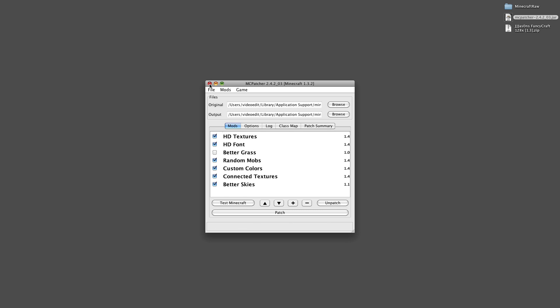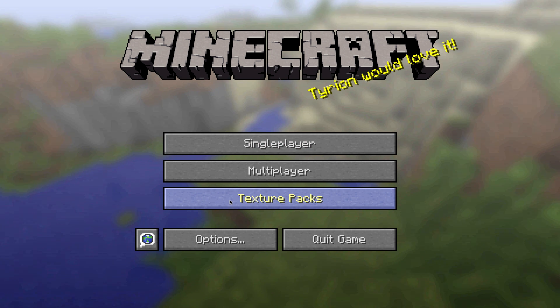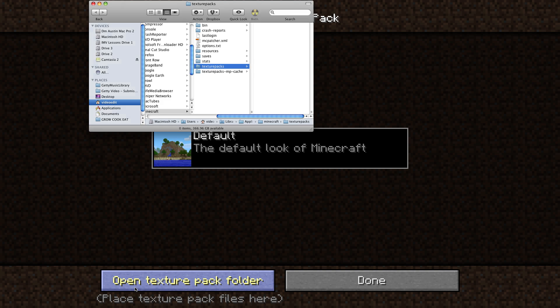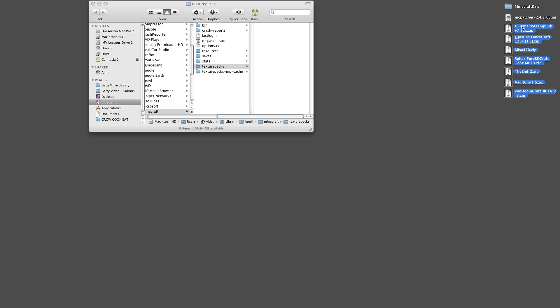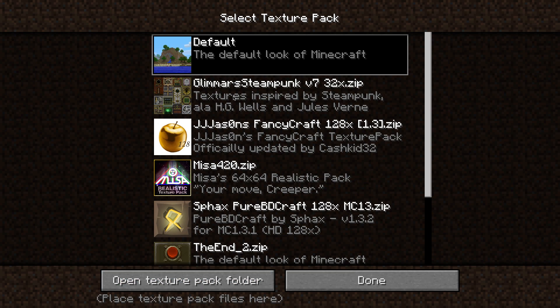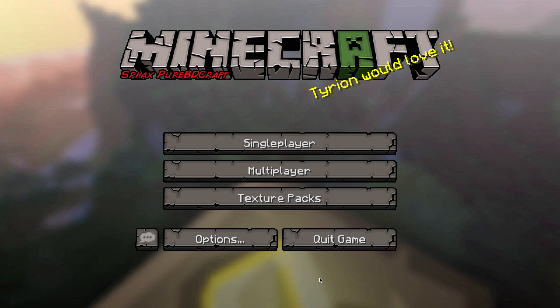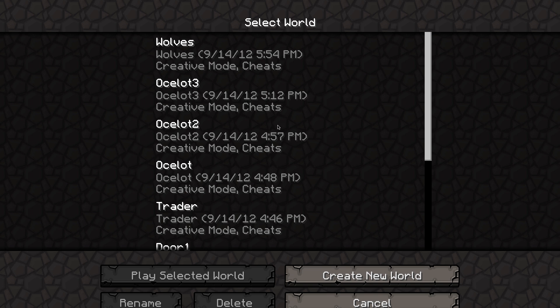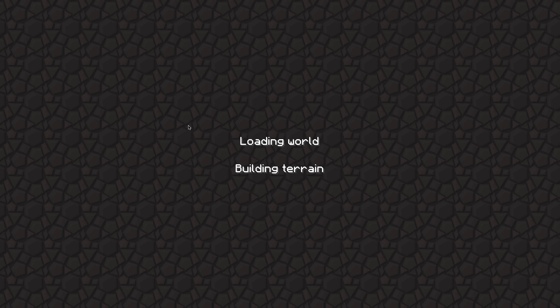To install texture packs, download them in a zip file format. Run Minecraft, then navigate to the main menu, and click on the Texture Pack button. Click on Open Texture Pack Folder, and then drag that zip file into this open folder. In a few seconds, the texture pack will appear in Minecraft. Select it and press Done. You'll see the difference in textures the next time you load up your world.